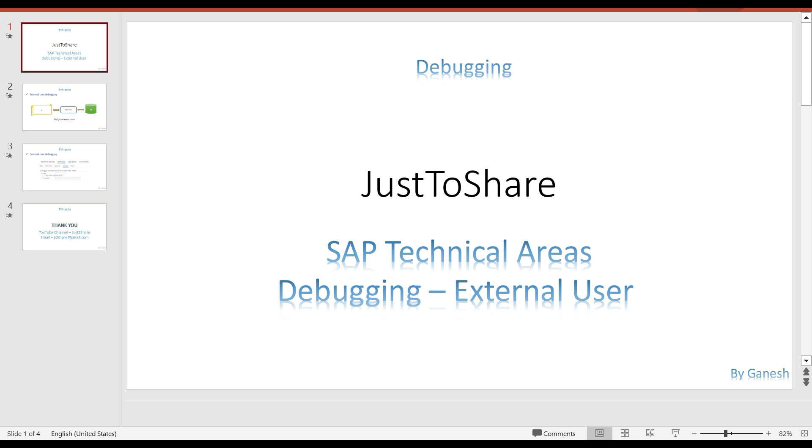Same thing you can take as an example of UI5. UI5 OData service is receiving the request and sending the data back to the UI5, and you may have an RFC function module that is working fine if you execute independently with your user ID, but the same thing is not happening if the request is coming from the UI5 level.